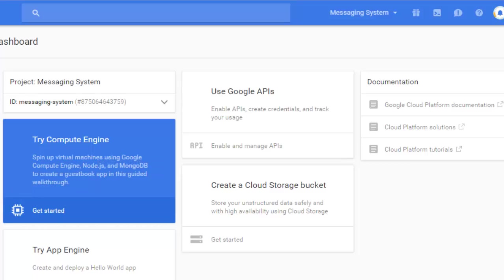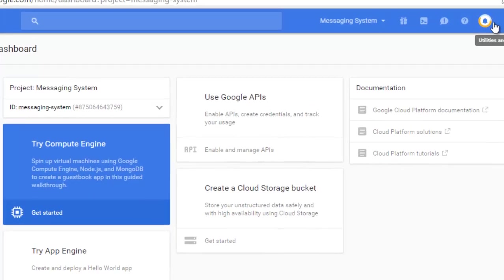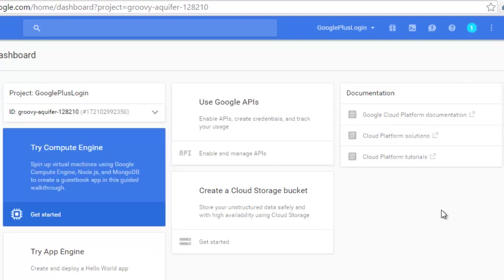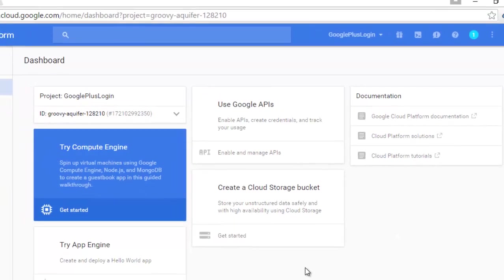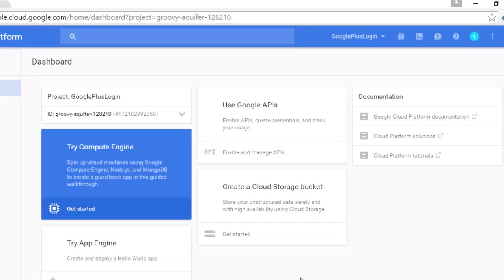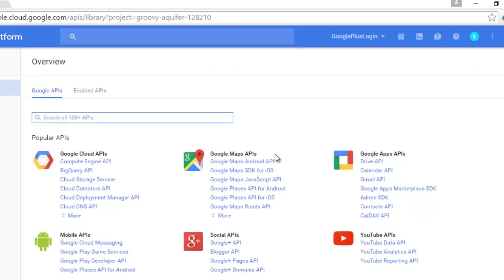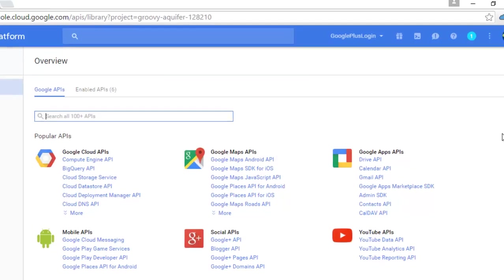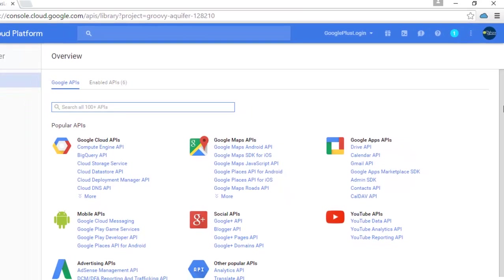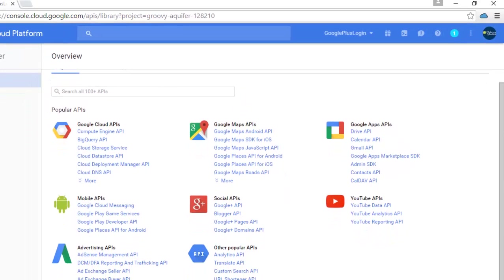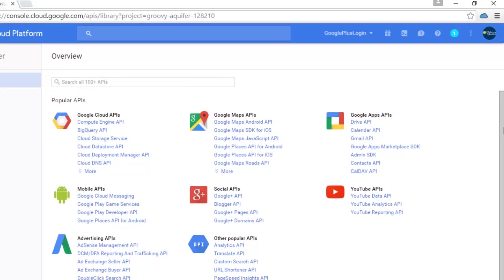All right, we have our Google Plus Login dashboard. I would like to enable and manage some APIs, so let me click on manage APIs. I'm going to look out for the Google Plus API.